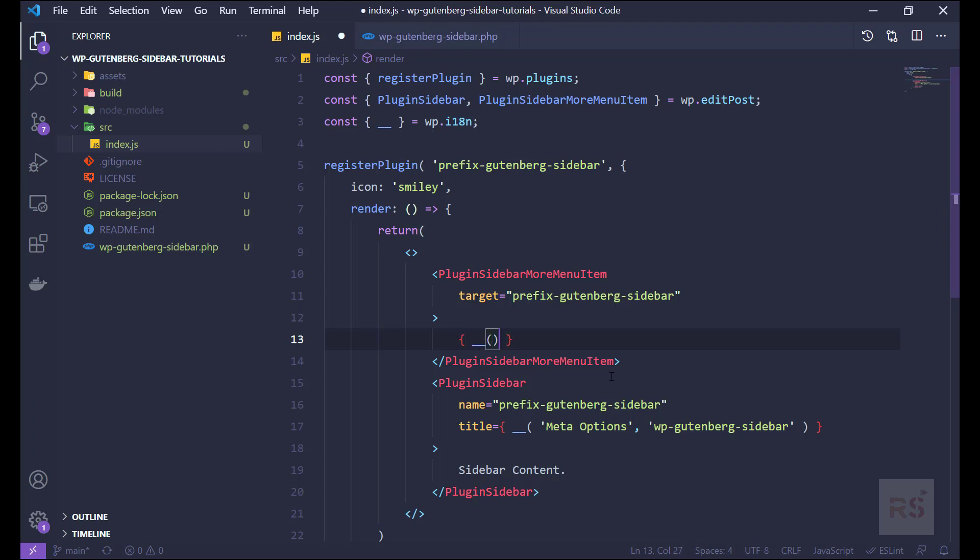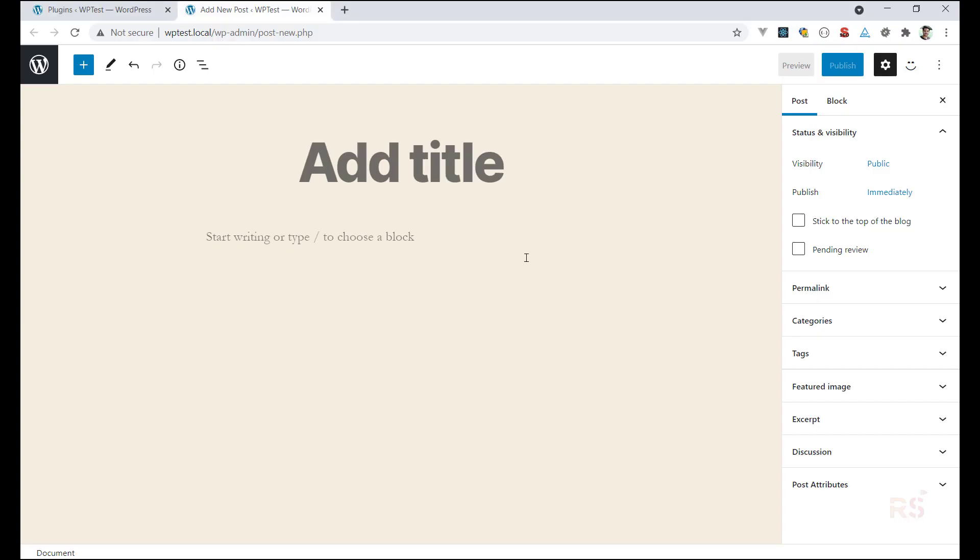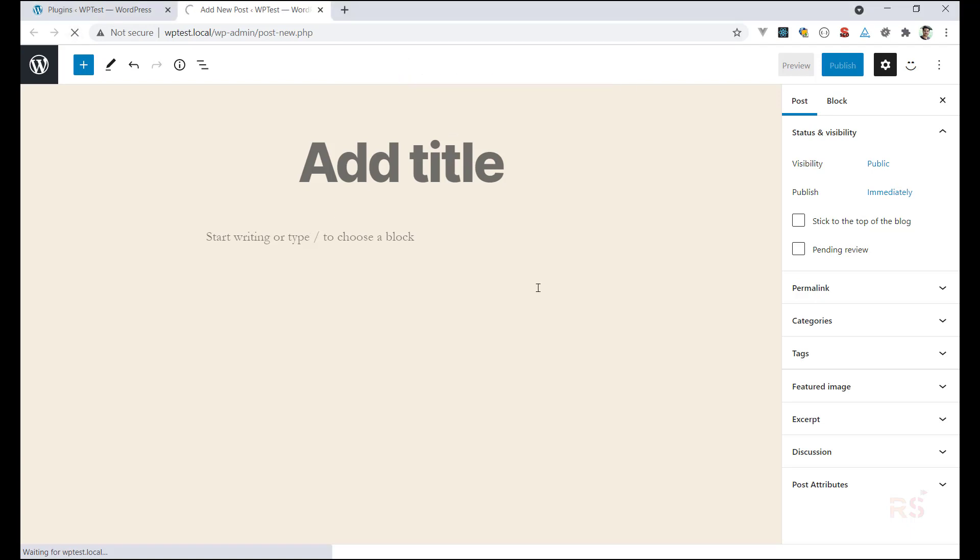So we can say wp gutenberg sidebar like so, and then the text domain we can just copy it from here. All right, now if we go back and hit refresh, just reload.